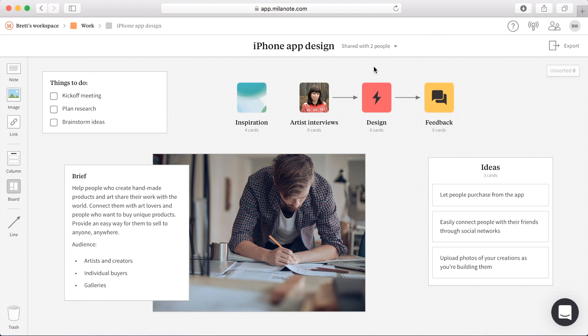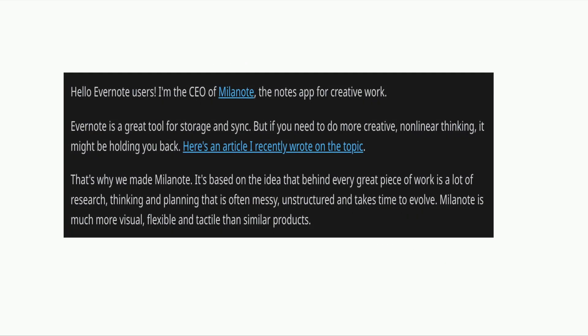Here was a quick glimpse of Milanote. Milanote's CEO is targeting this app in competition with Evernote and is very clear about its great features. He says: 'Hello Evernote users, I'm the CEO of Milanote, the notes app for creative work. That's why we made Milanote — it's based on the idea that behind every great piece of work is a lot of research, thinking, and planning that is often messy, unstructured, and takes time to evolve. Milanote is much more visual, flexible, and tactile than similar products.'